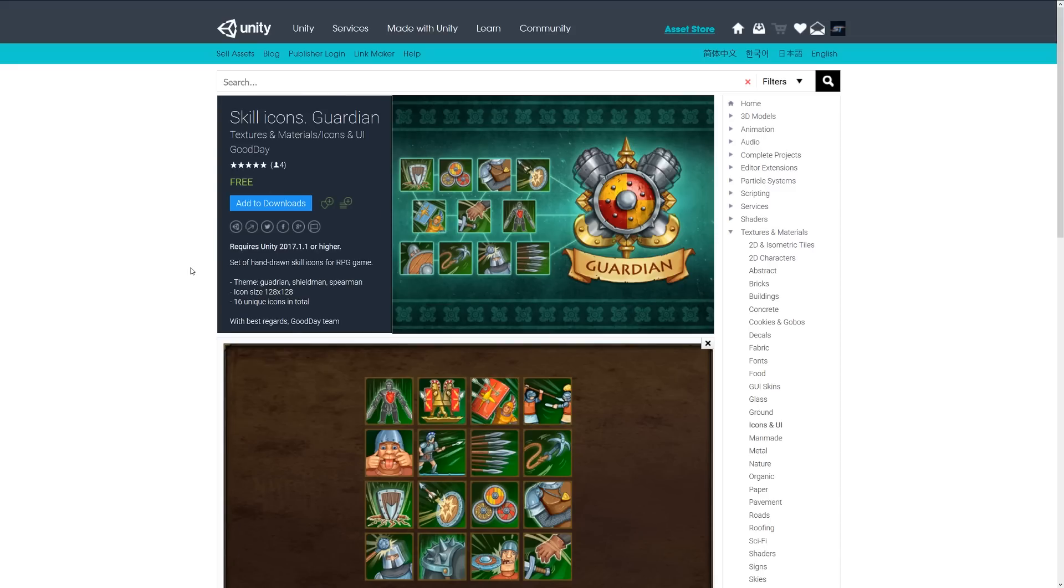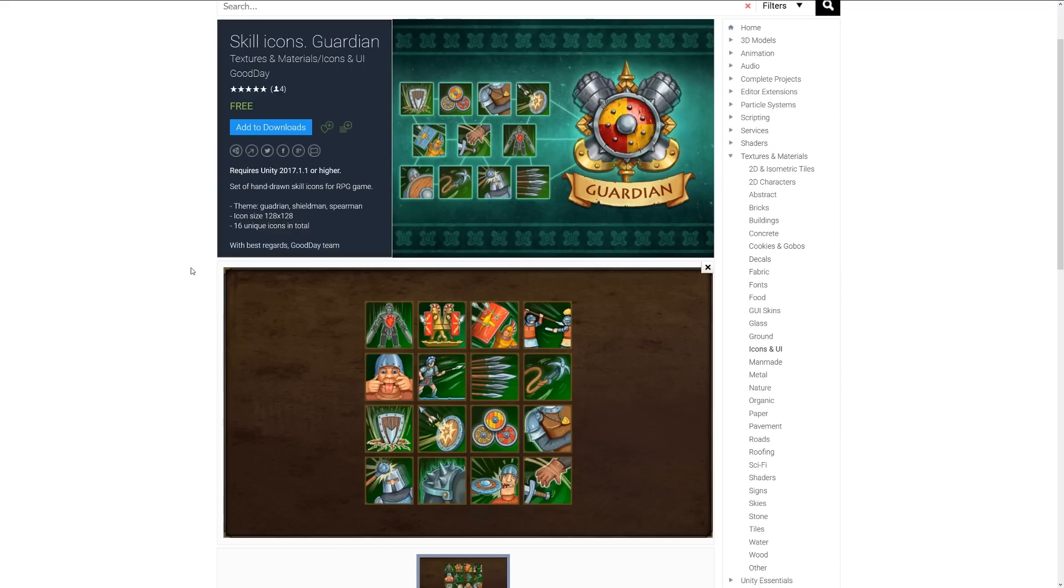The next one is the skill icons guardian. This is another set of 128x128 resolution with 16 unique icons, all various ones as you can see here, which are styled in a nice way.